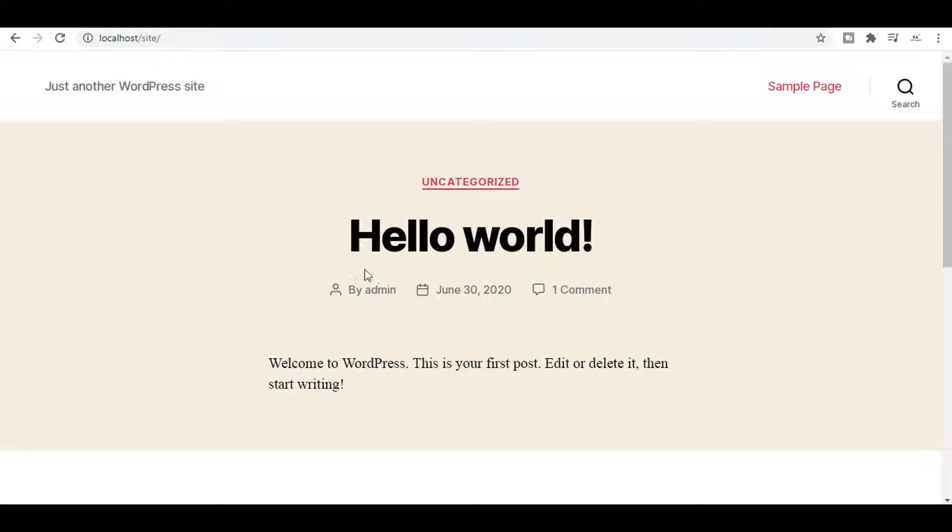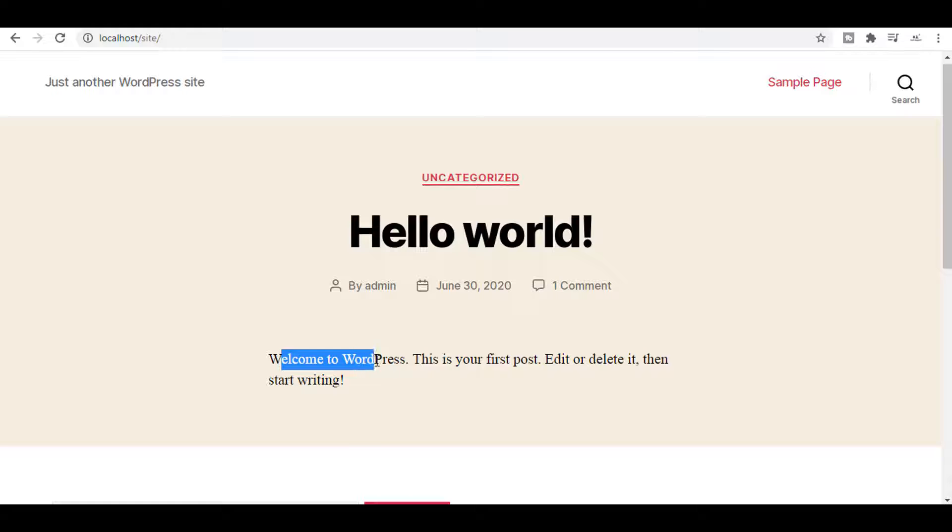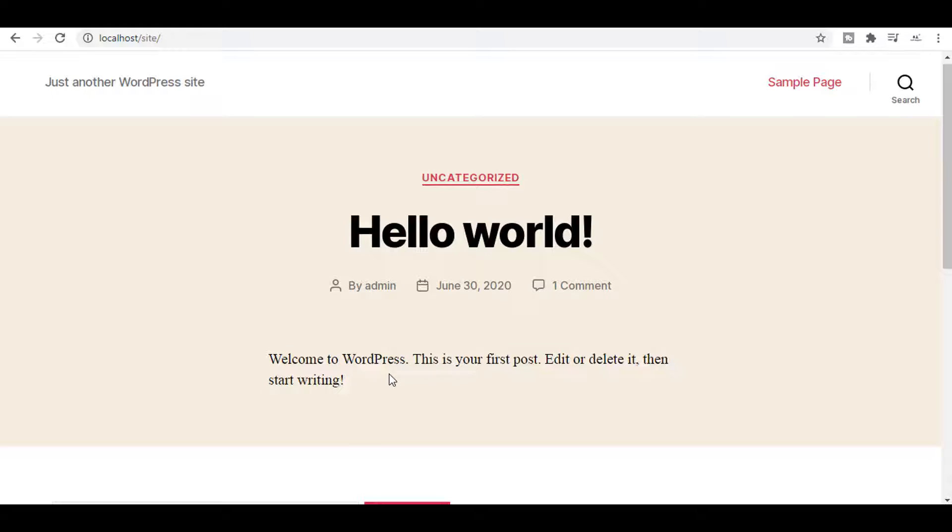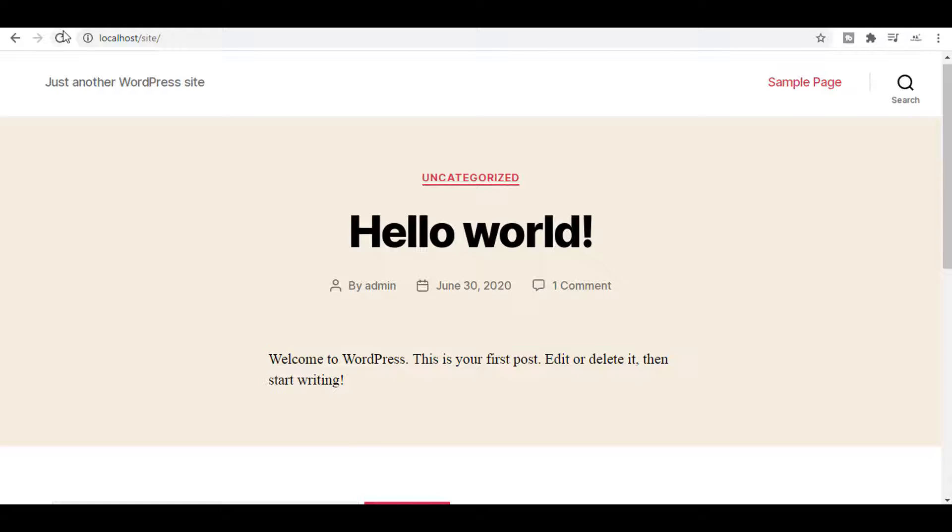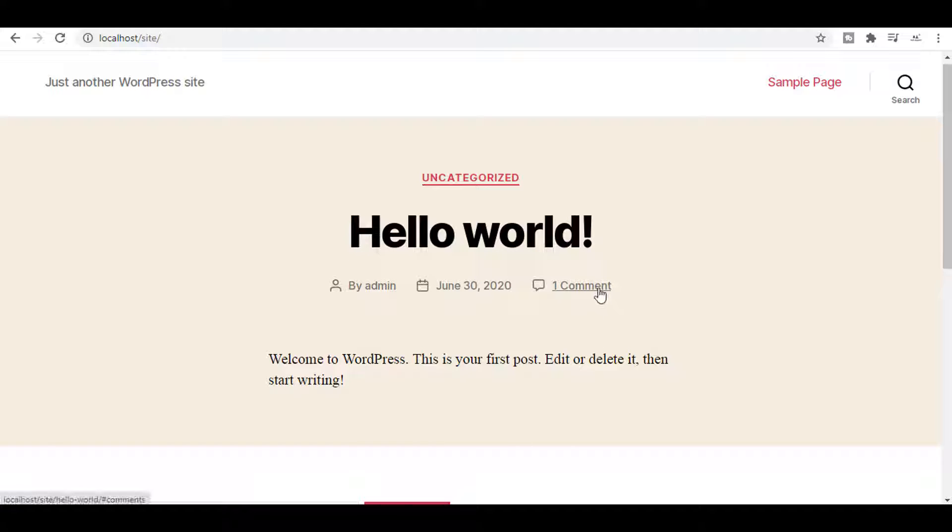Before adding this code, you can see that this post looks like this. It has one comment, and the comment is 'Welcome to WordPress, this is your first post. Edit it, delete it, then start writing.' Just refresh this page and you will see that it has no changes.